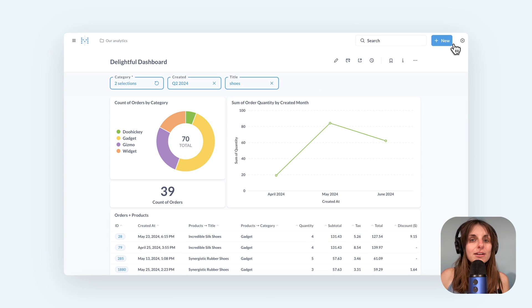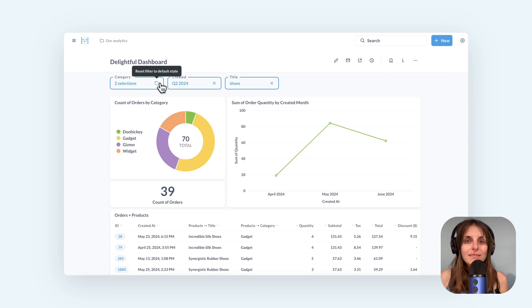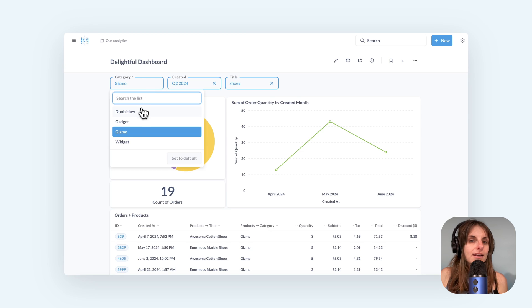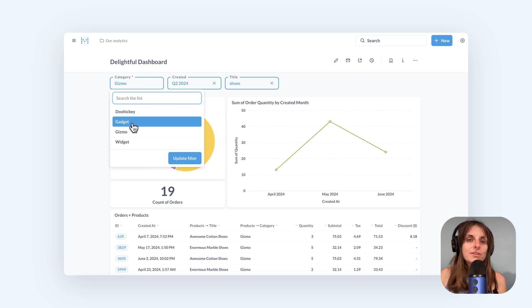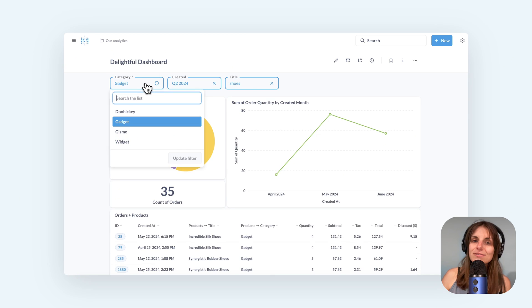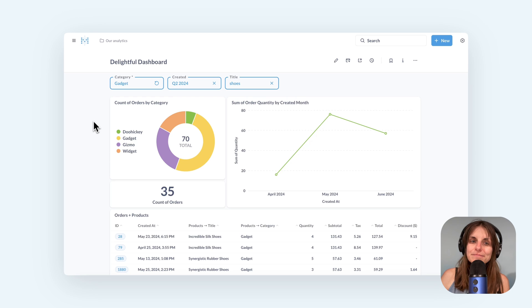My category filter now looks different. I can only select a single value and there is no option for me to remove a filter. Now I can use this dashboard as a summary report on a product category.